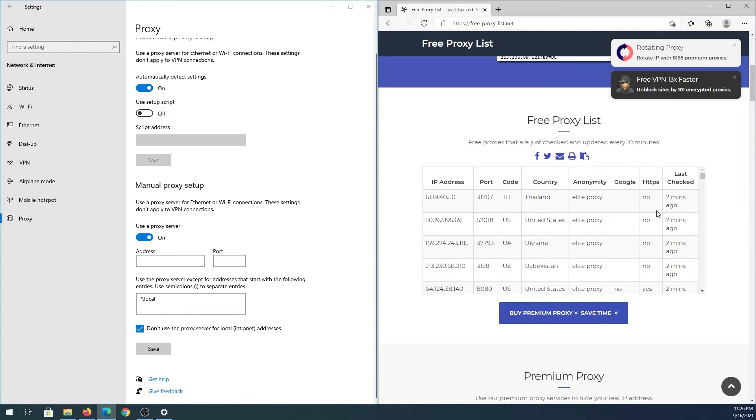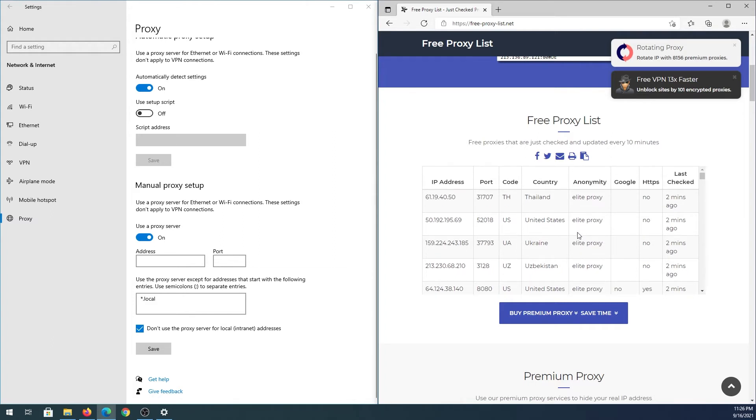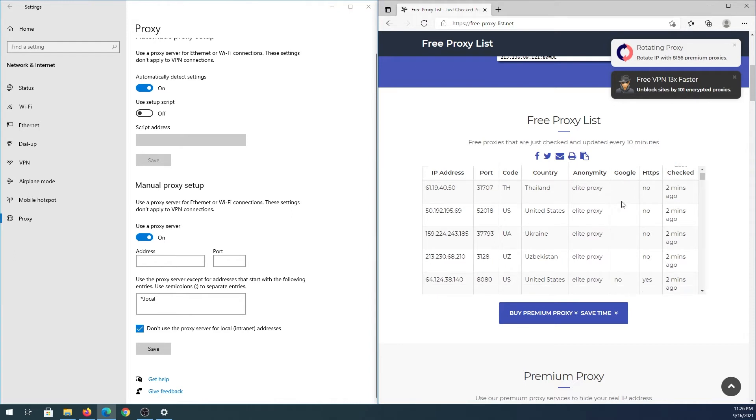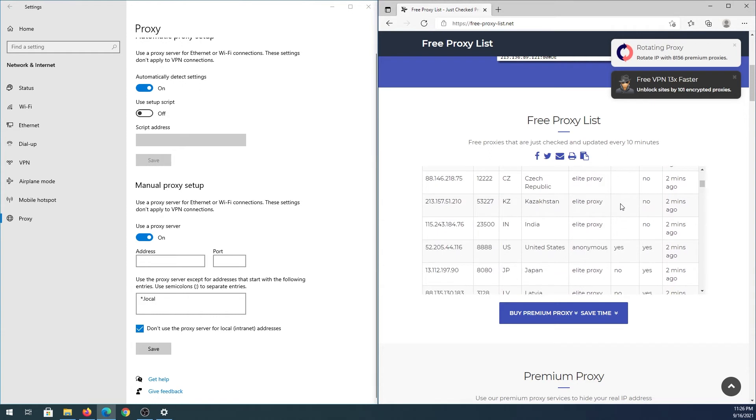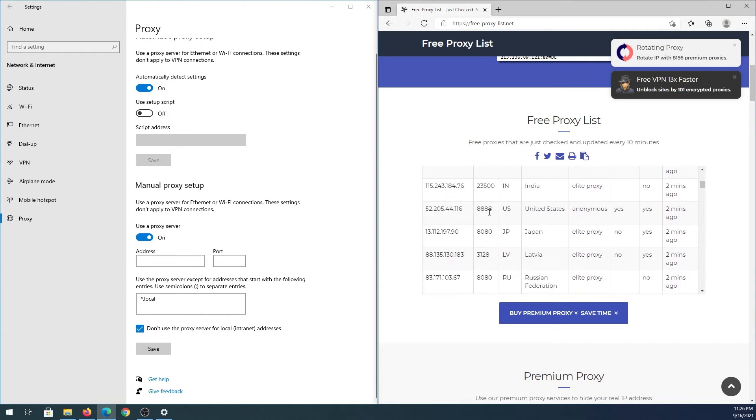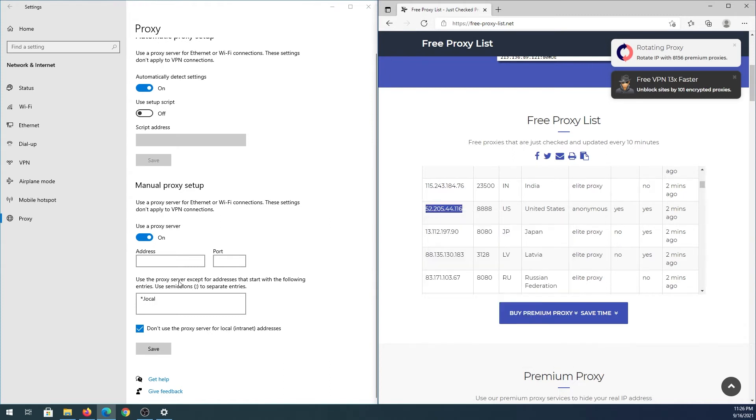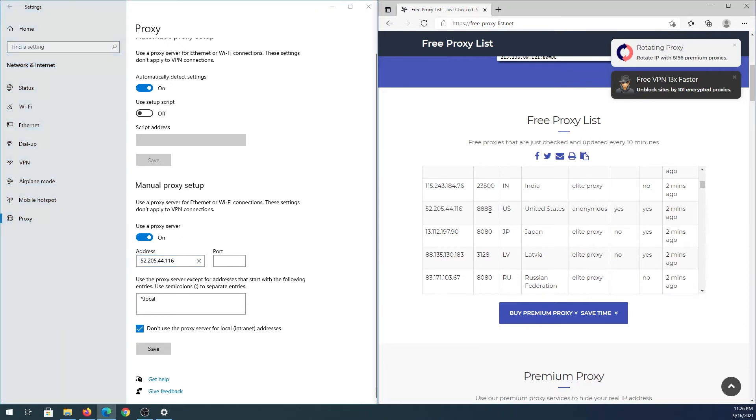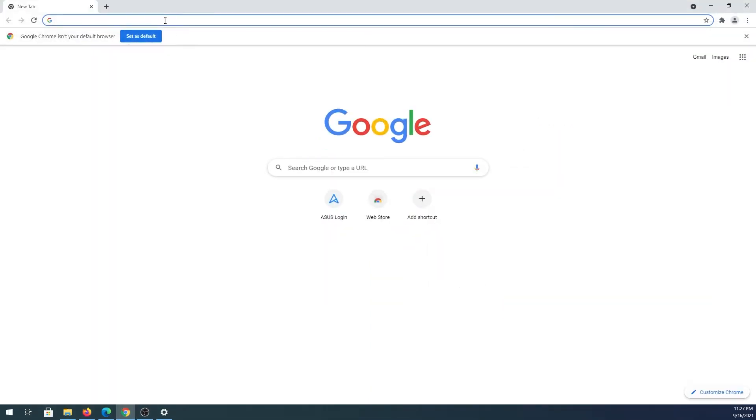Some of them were checked just a few minutes ago. If you're going to be using Google, find one that has 'yes' under the Google column. For example, this one here - it's an anonymous proxy. Copy the IP address and paste it in the settings, then copy the port number and paste it as well. Press Save.